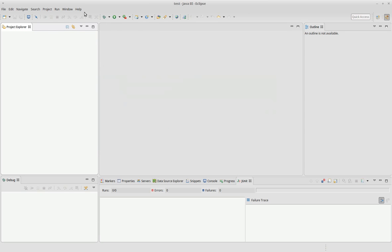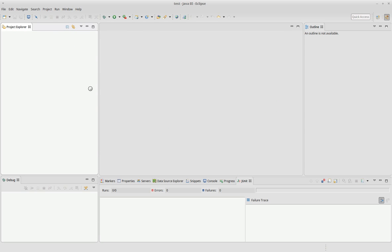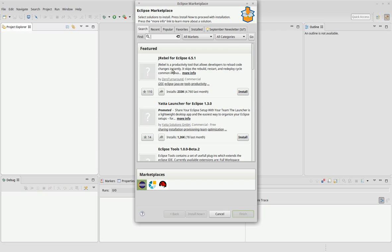Now we go to the Eclipse Marketplace. Open it. It takes a while. Patient... very patient. Ok, now we go.